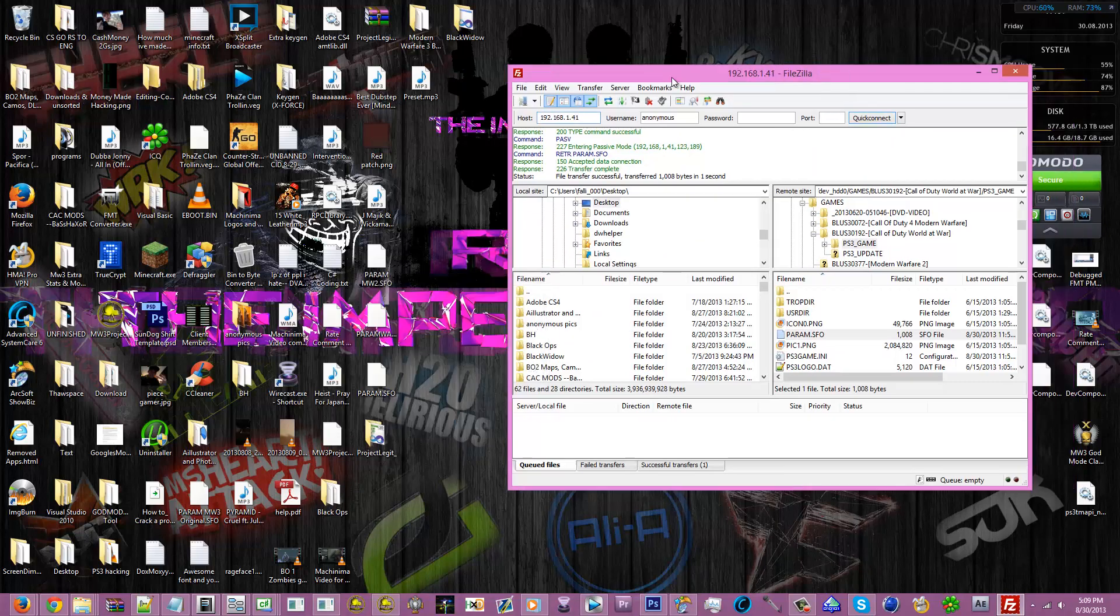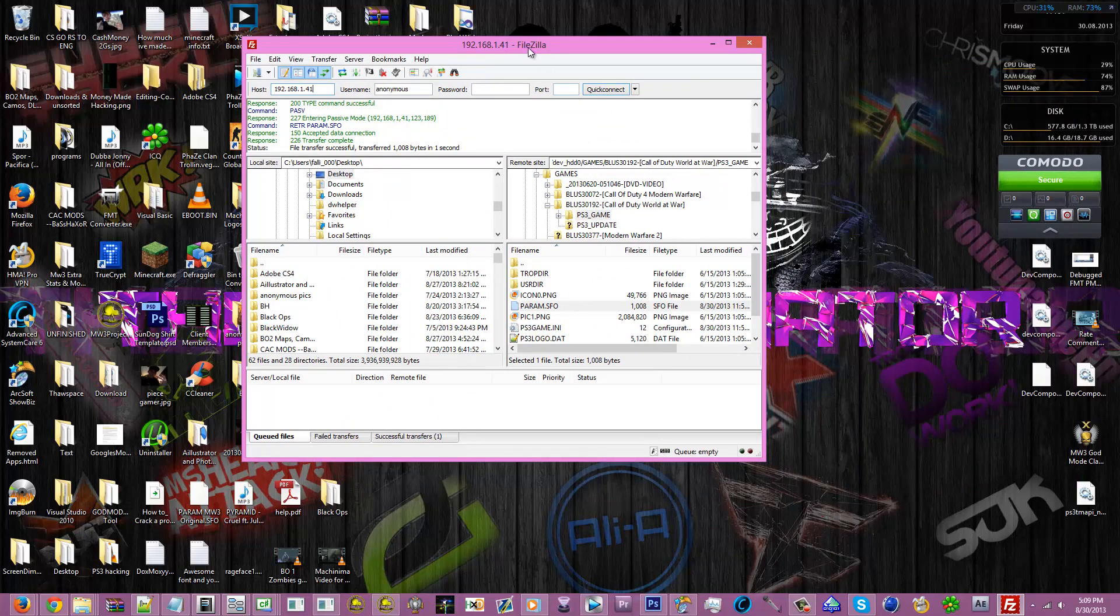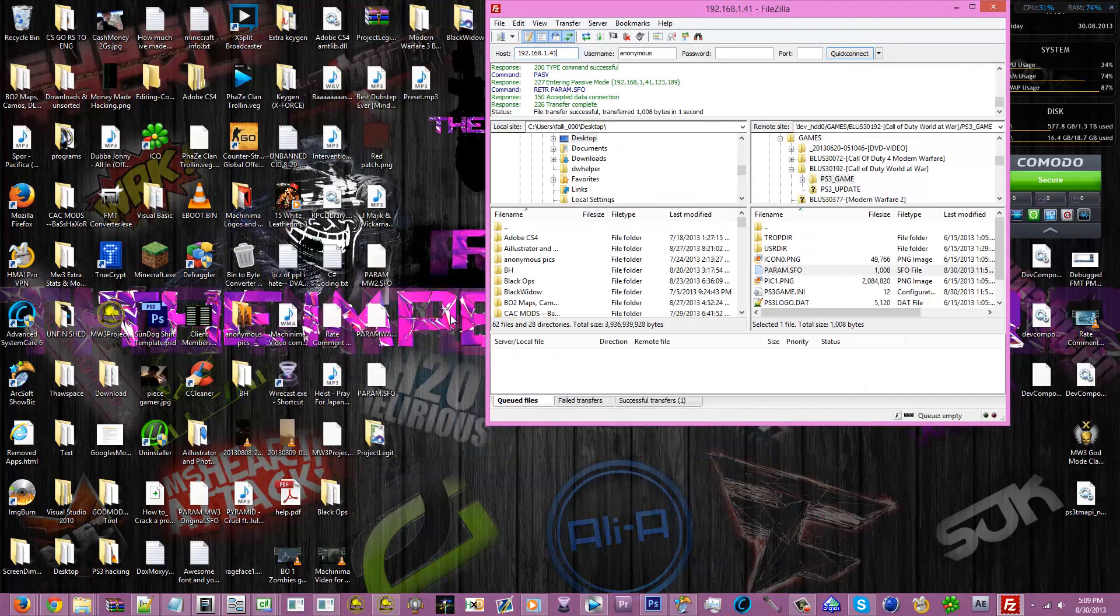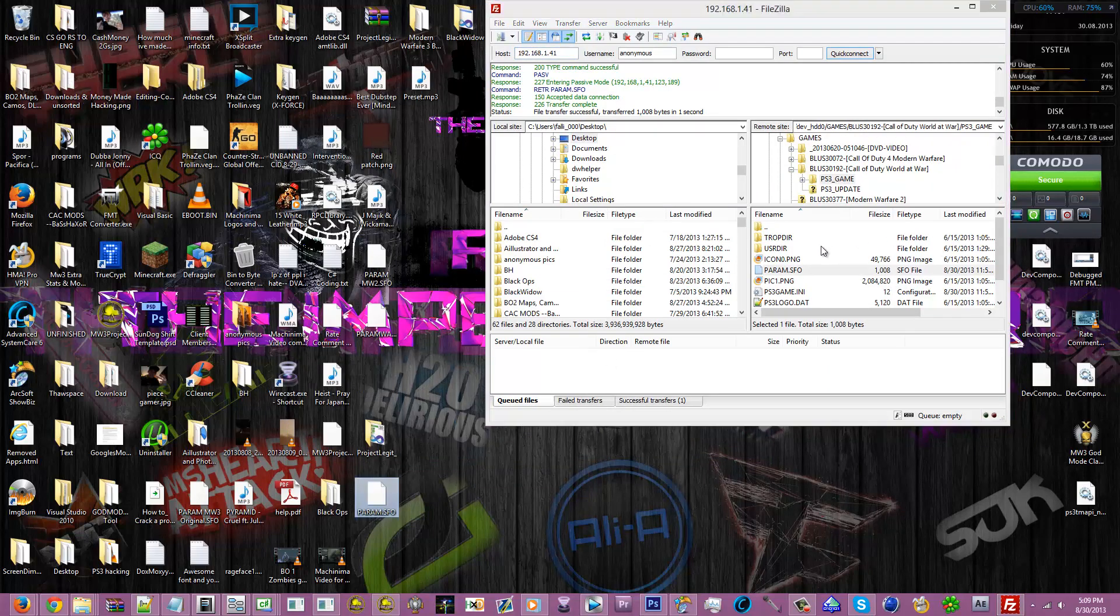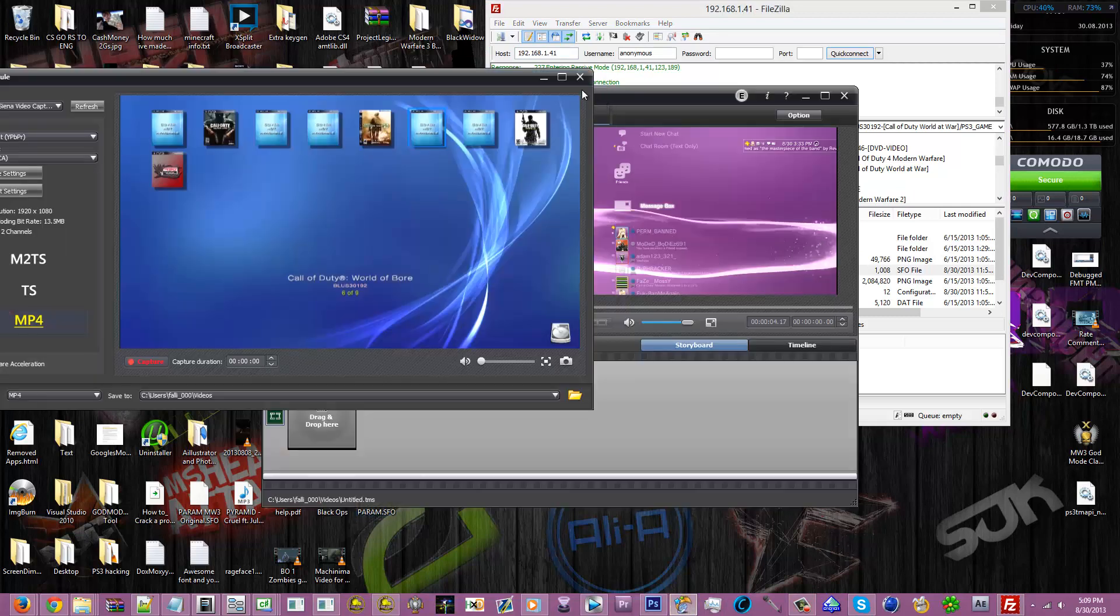Okay. Now, now you're done. You gotta transfer—oh no no no, you're not done. You gotta drag and drop the param.sfo back over. I don't really need to do it because I already have it, and it's gonna ask you to overwrite, just click yes. Now once you're done with that, you're gonna be back on the game over here.